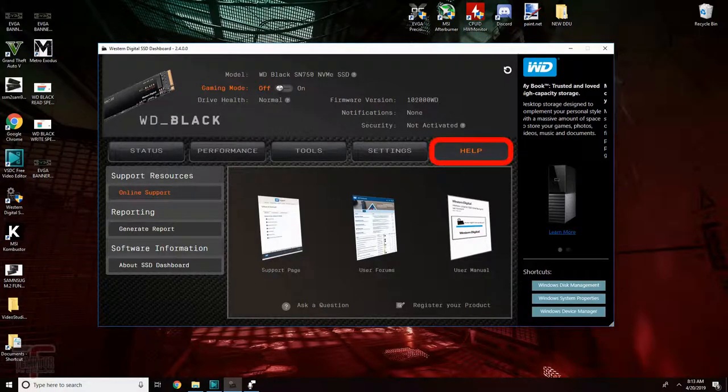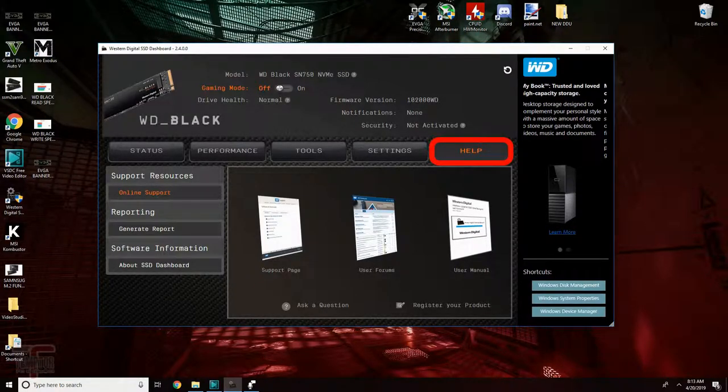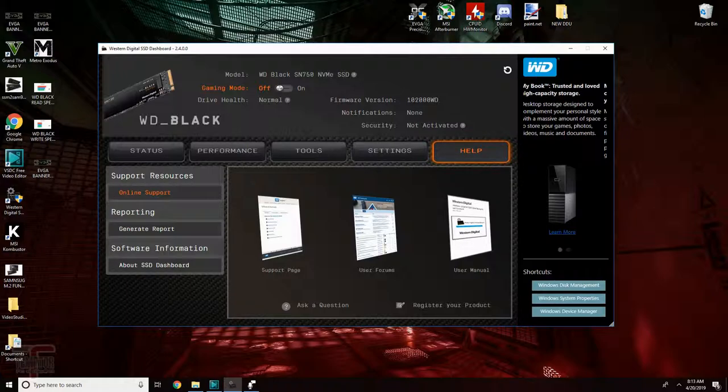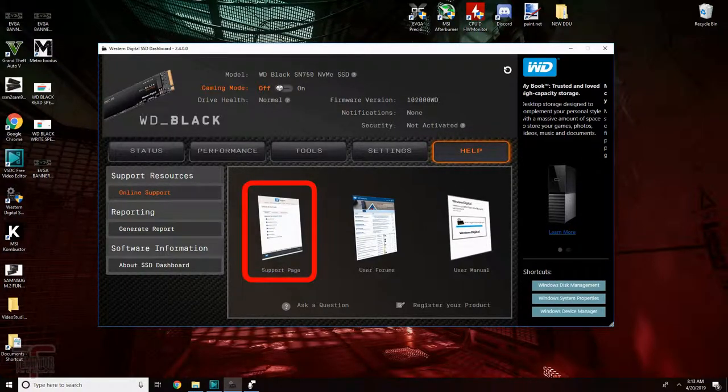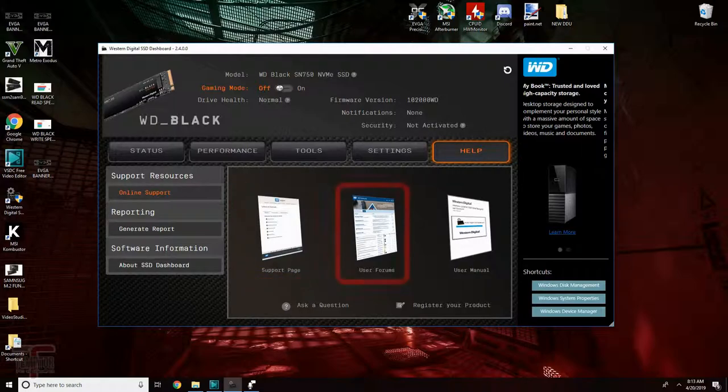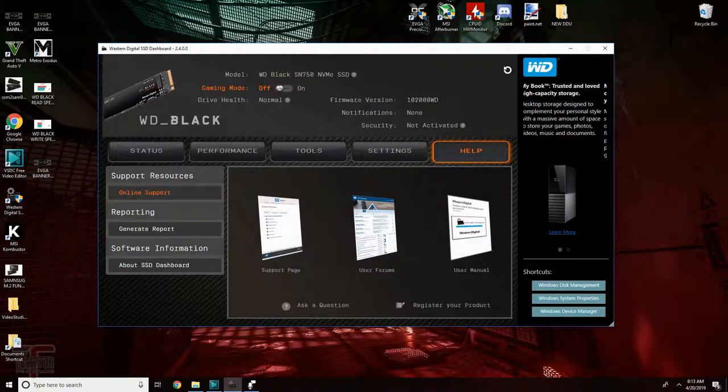The help tab. And yet again this is another very convenient tab. You can get links directly to the support page, also links directly to the user forums, and to the user manual.